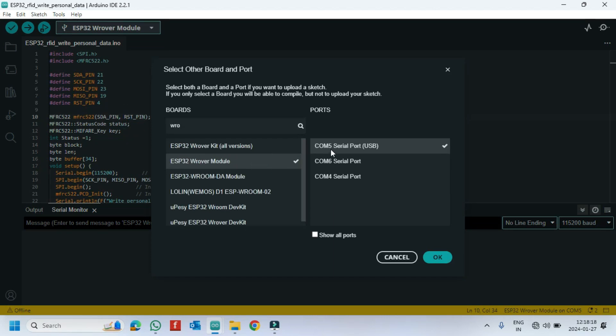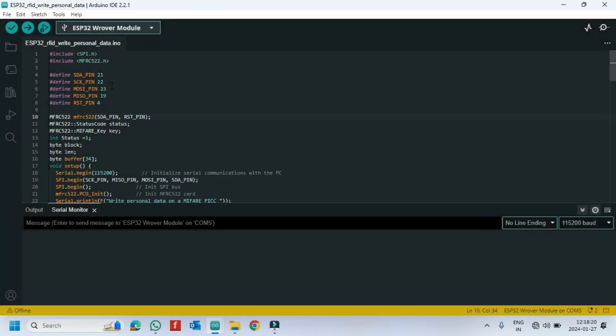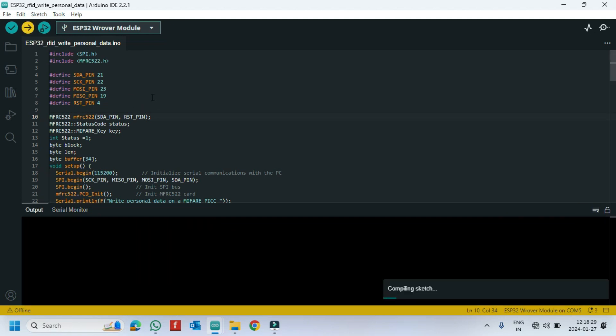If you do not know the port number, check Device Manager. Click the Upload button to upload the program to your board.